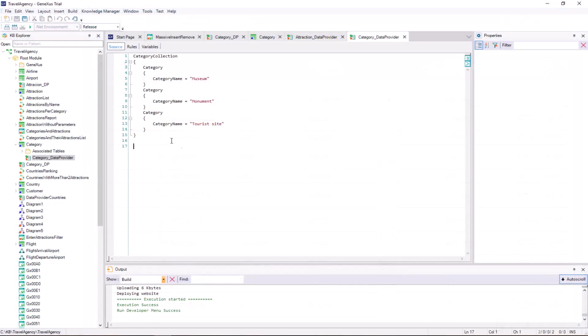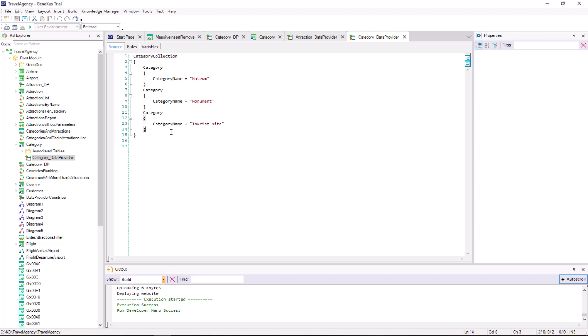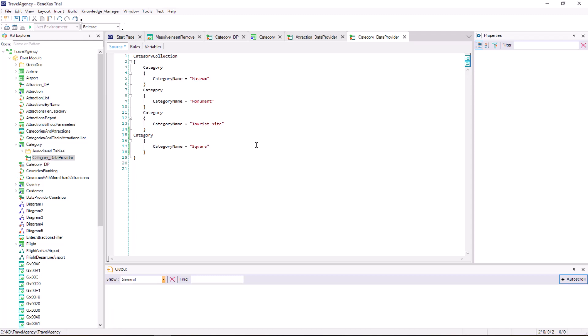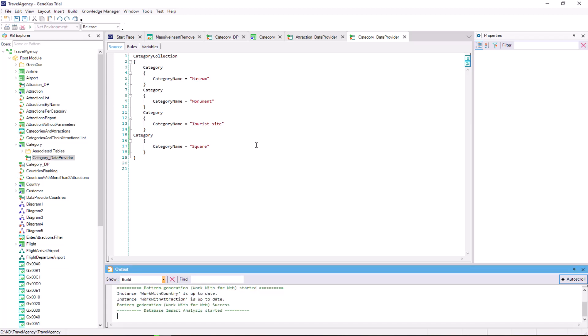If, now or later, we need to change the initialization data provider by adding, for example, a category that we hadn't thought of at first, after pressing F5, GeneXus will realize that the data provider has changed, and it will run it again. But, in doing so, as the category's museum, monument, and tourist site have already existed in the table with auto-numbered IDs, it'll then reinsert them with new IDs in addition to inserting the new one.